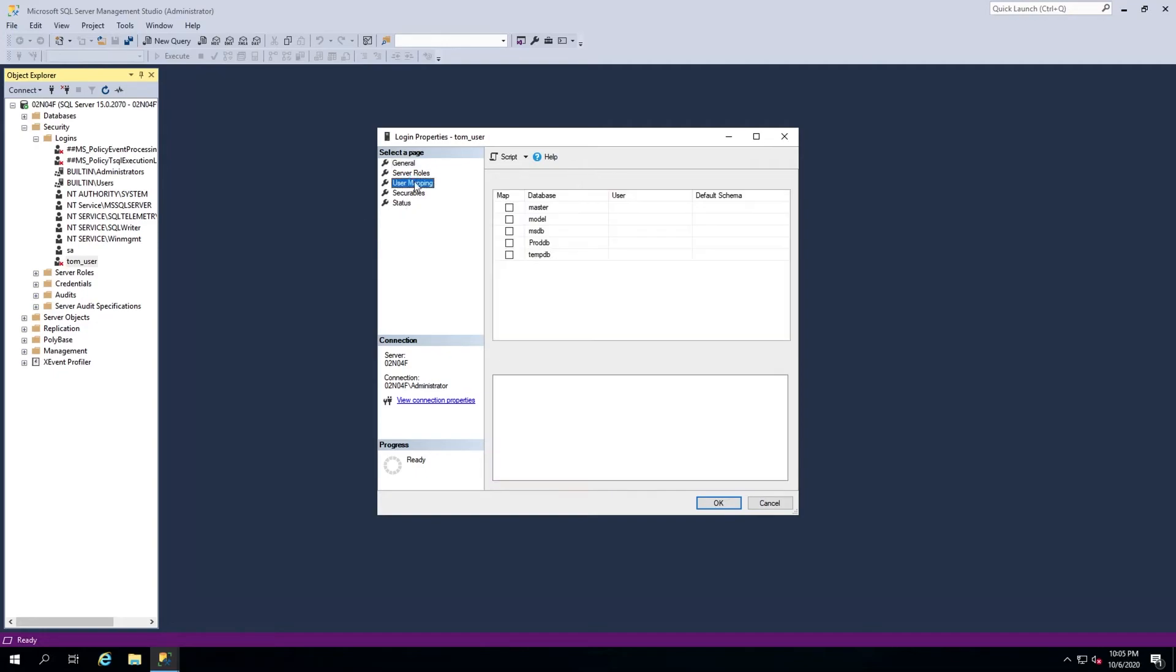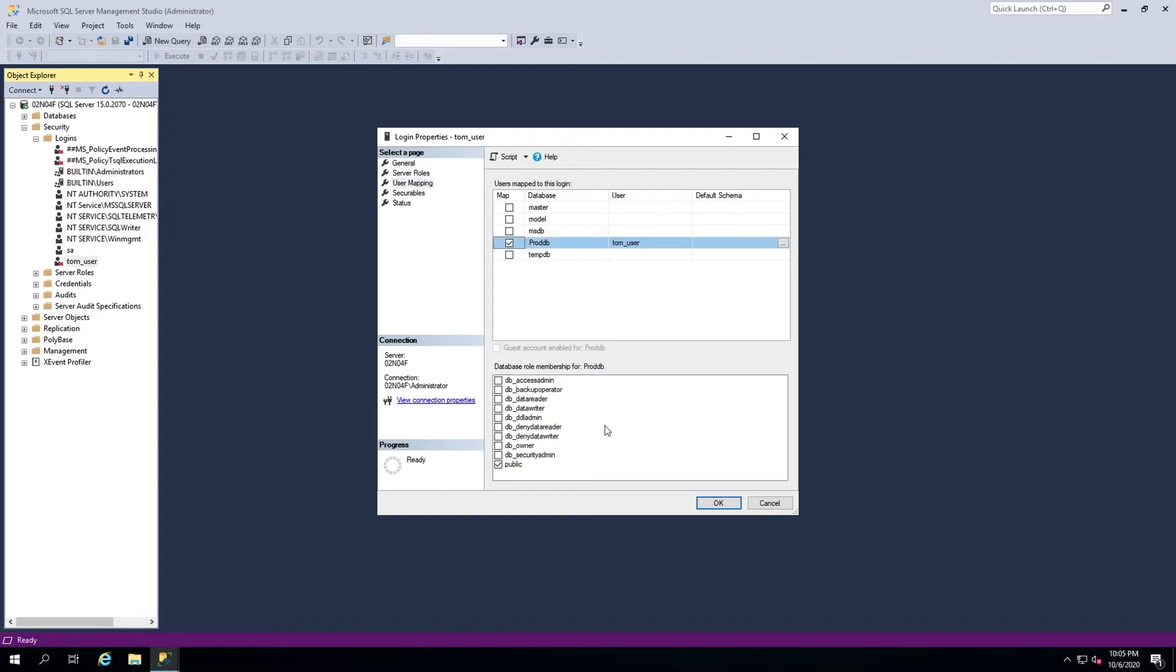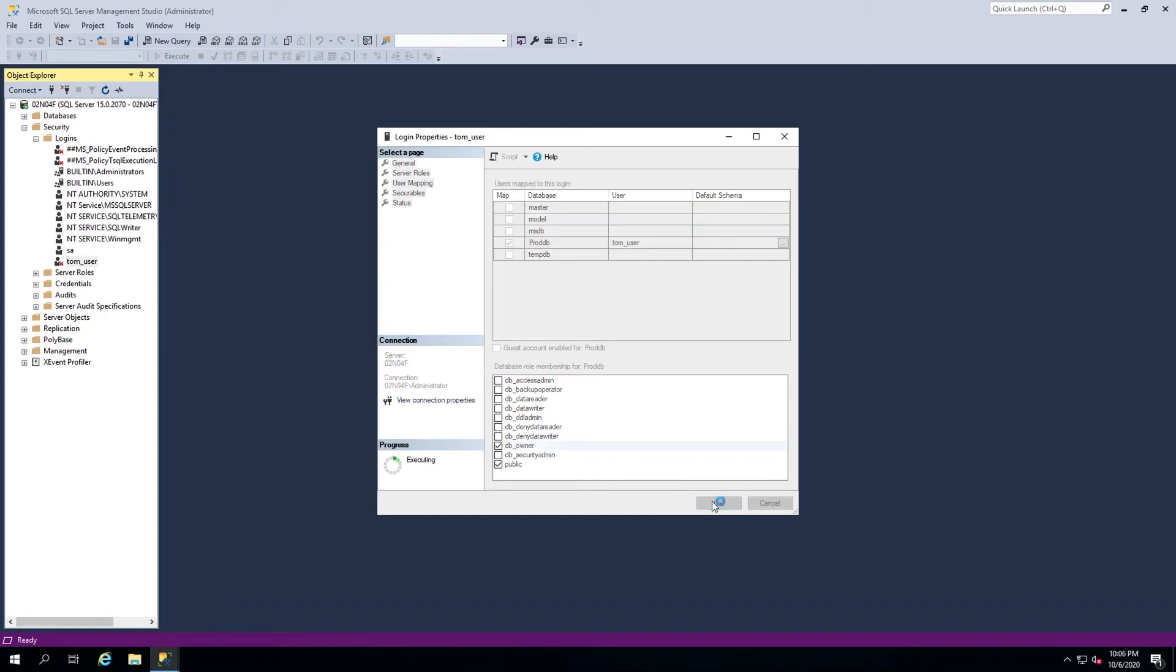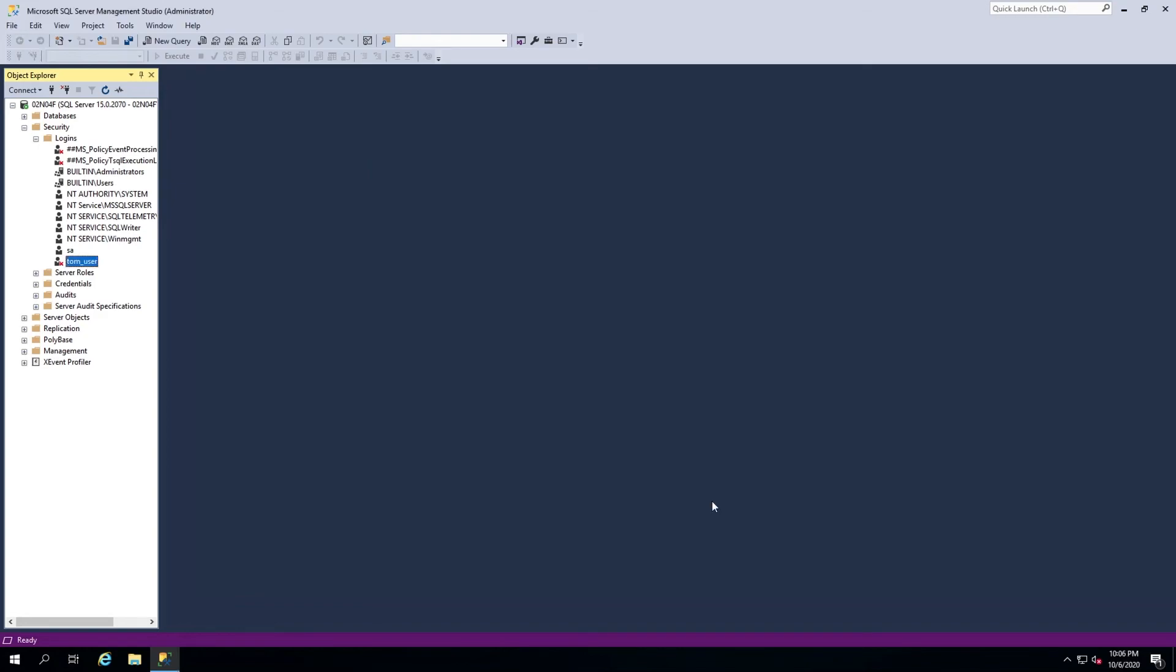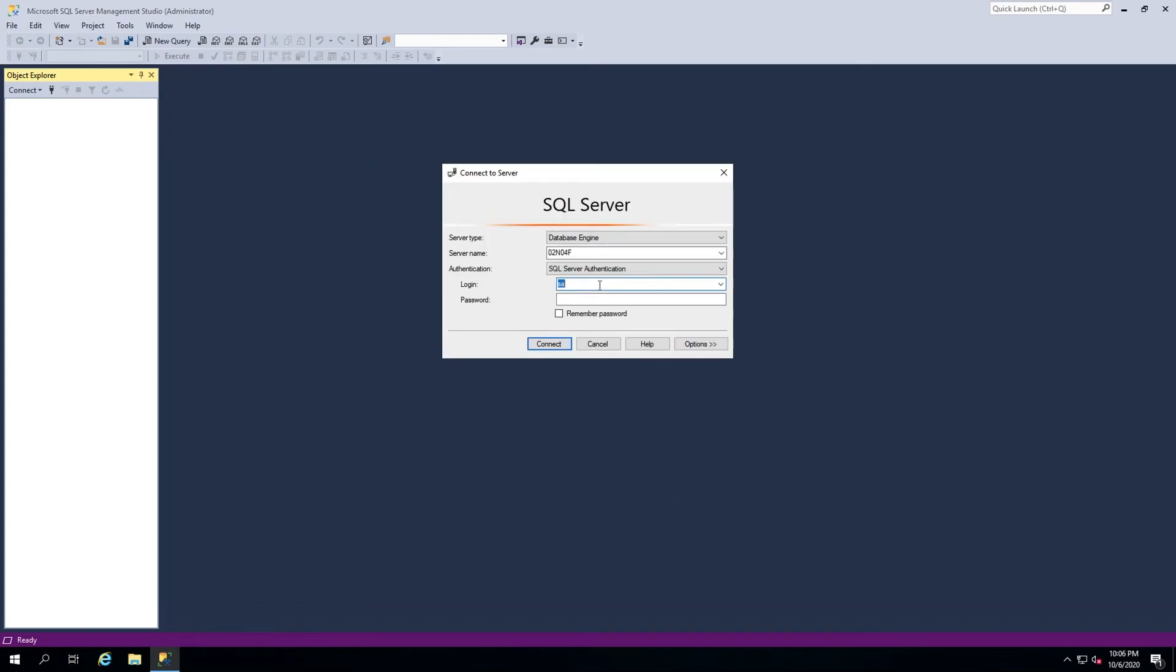Finally, head over to the User Mapping page and ensure the user is mapped to the proper DB. Find the database in the list, check the Map box and select the role for the user and then click OK. The user should now be able to connect successfully.